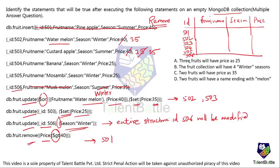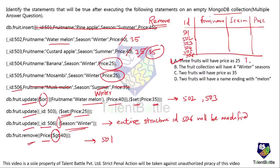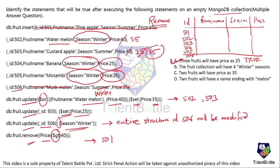Now evaluating the options. Option A: three fruits will have price 25. Record 501 is removed. Record 502 has price 35. Records 503, 504, and 505 all have price 25 — that's three records. So option A is true. Option B: the fruit collection will have four winter seasons. Checking: 502 is winter, 504 is winter, 505 is winter, and 506 has season winter. That's four — so option B is also true.